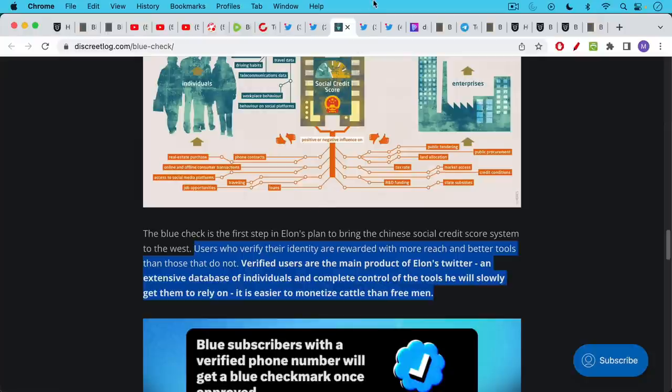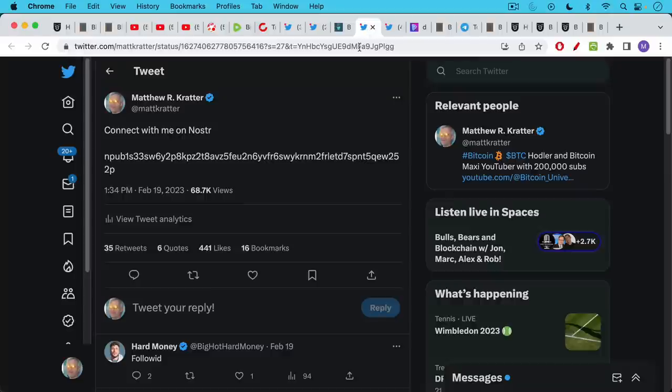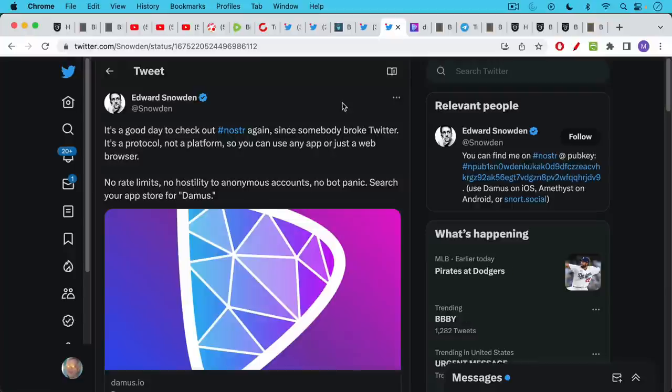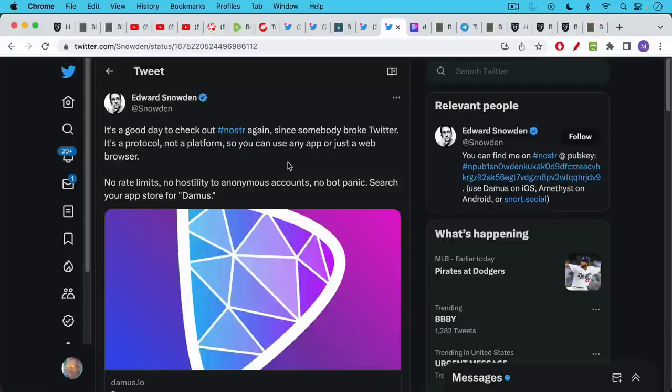So I'm quite sympathetic to this, and this is why I also have a Nostr account, if that's what you want to call it. Here is my end pub, which I will also link to in the description notes below, and you can see that I put it on Twitter here as well. Edward Snowden has a good summary here of why you might want to be on Nostr. He says it's a good day to check out Nostr again since somebody broke Twitter. It's a protocol, not a platform. That is Nostr is. So you can use any app or just a web browser. No rate limits, no hostility to anonymous accounts, no bot panic.